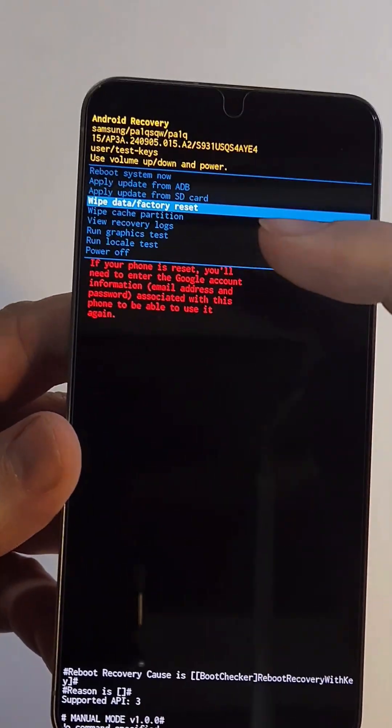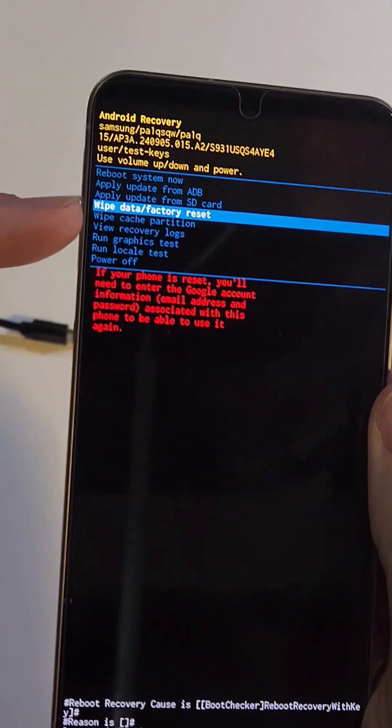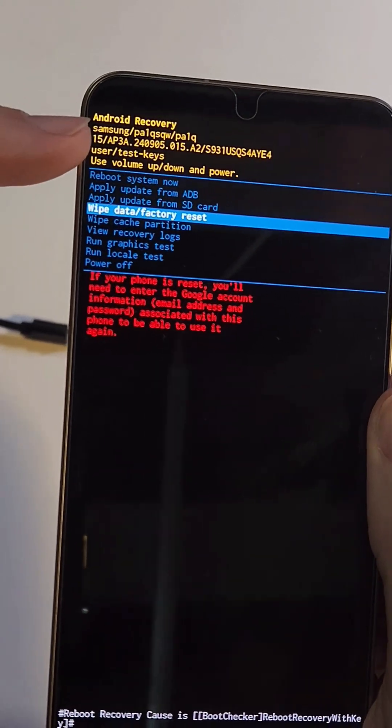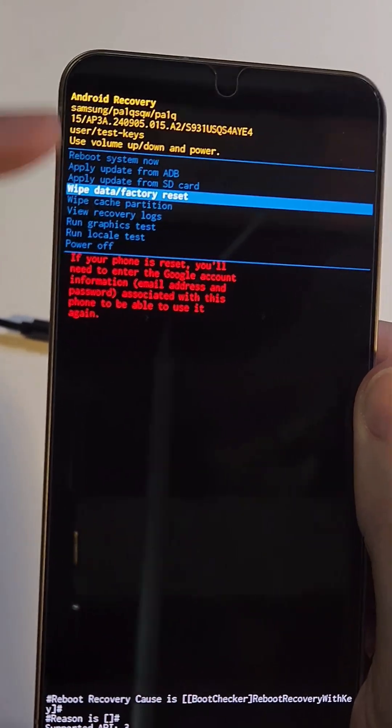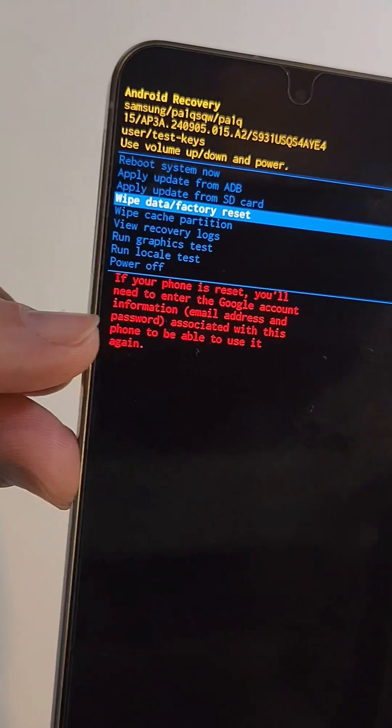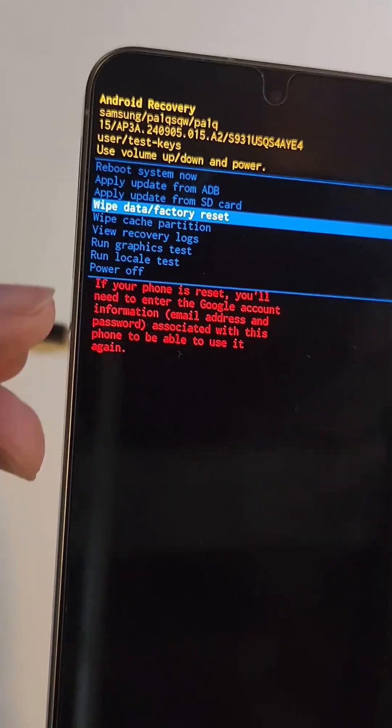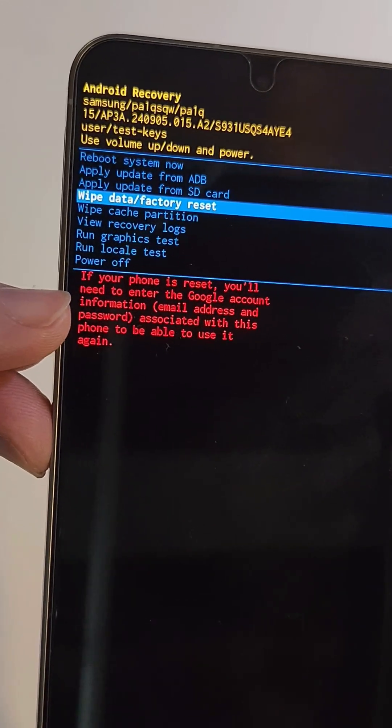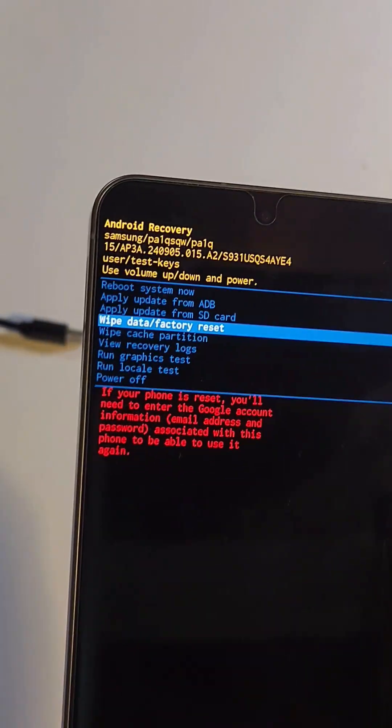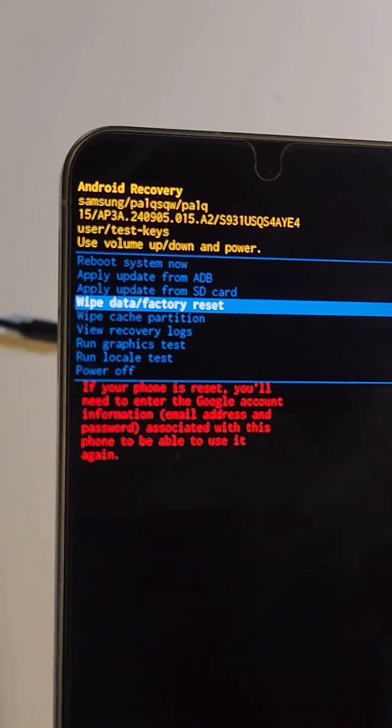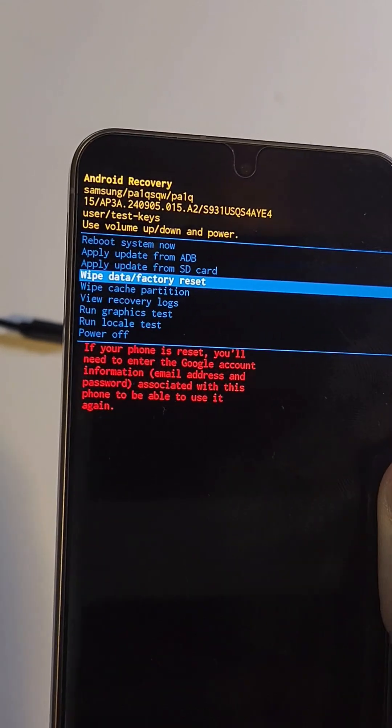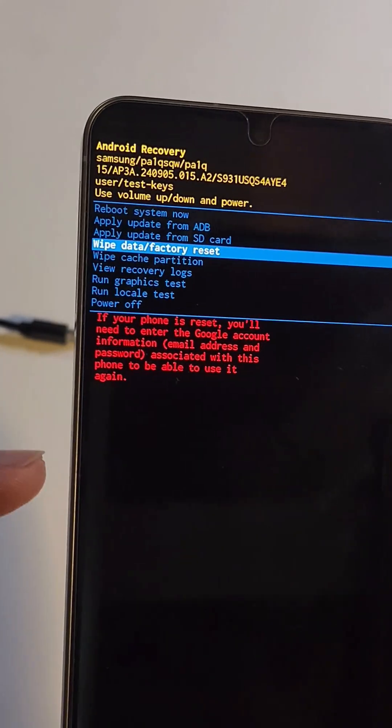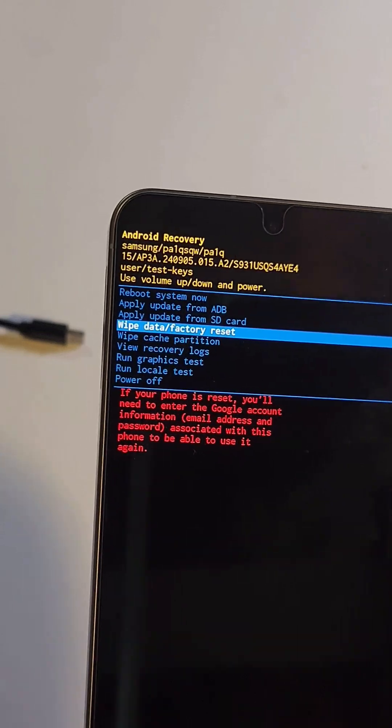All right, before I show you how, let's go over the two most popular questions. When you go to factory reset your phone, you get in the Android recovery menu. Pause here or you're going to read it on your own phone. If your phone is reset, you'll need to enter the Google account information. You 100% need your Google login or your Gmail login after you do the factory reset. There's no bypass.